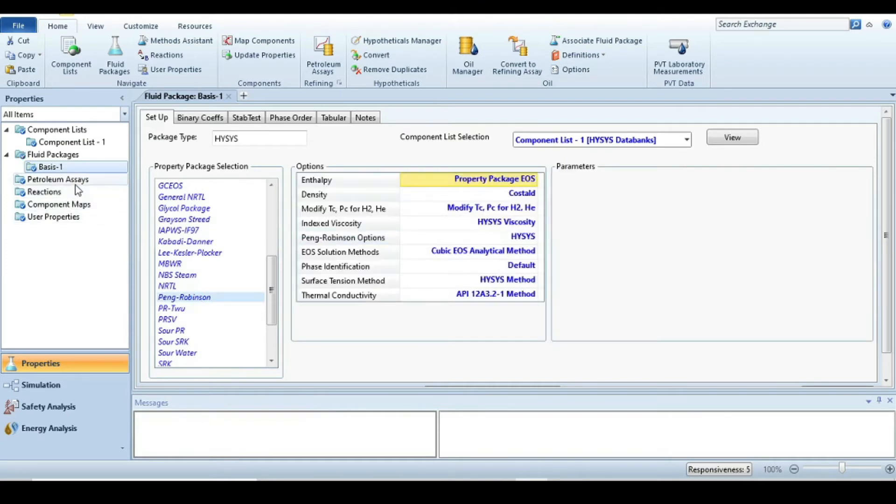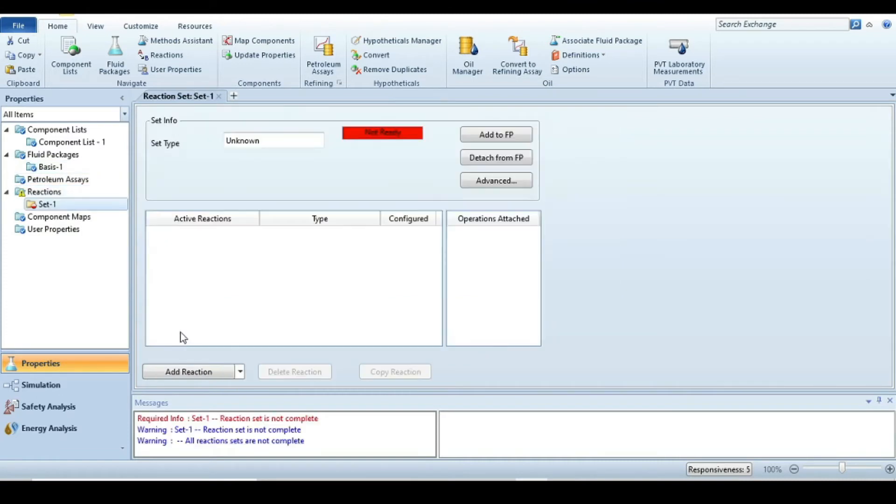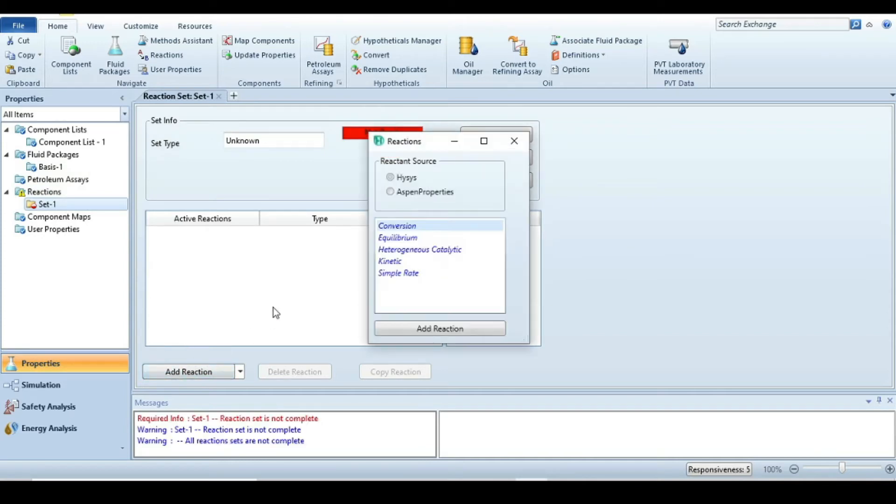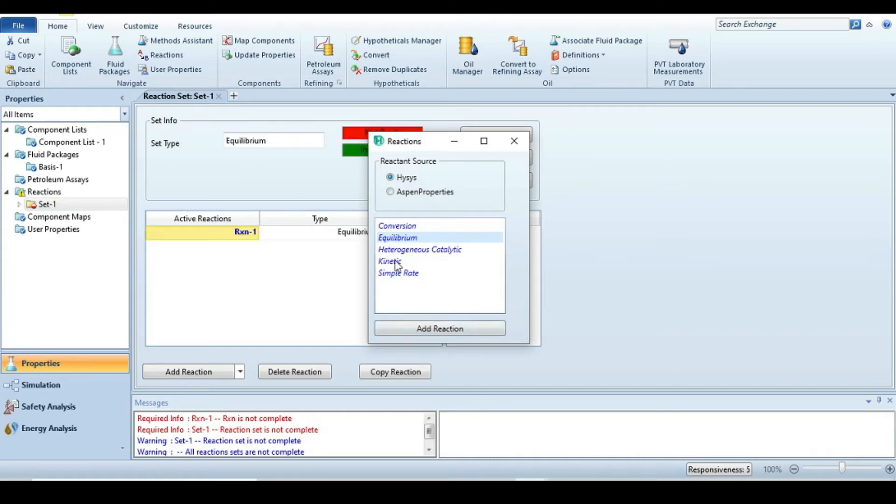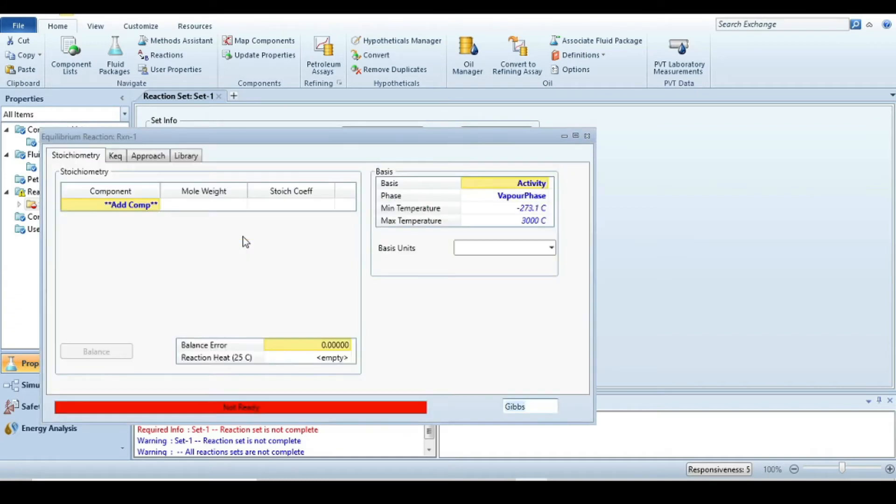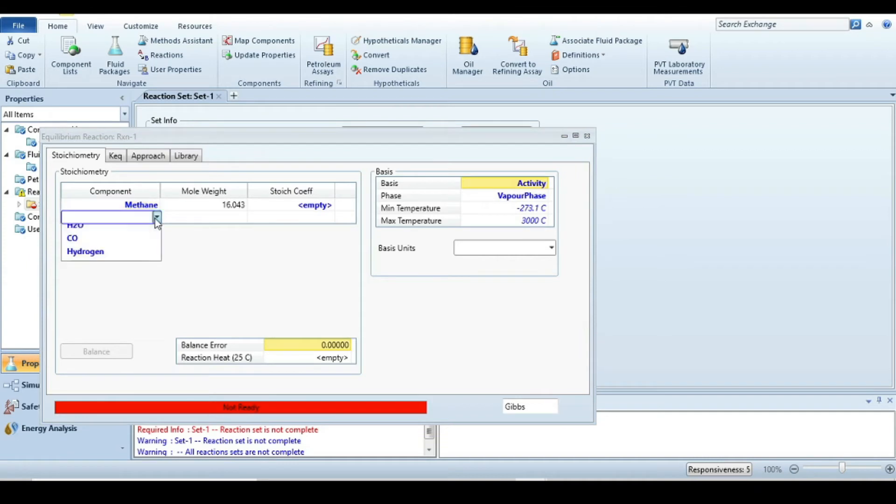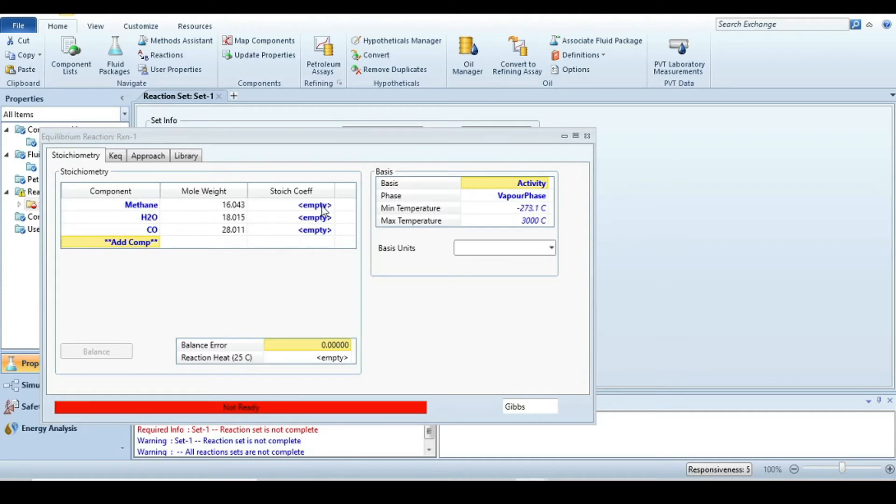Next, we define the reaction. Go to the reaction tab and add a new reaction. The reaction type is equilibrium because we want to know the equilibrium conversion at the given conditions. Double-click on this reaction and add the components: methane, steam, carbon monoxide, and hydrogen.